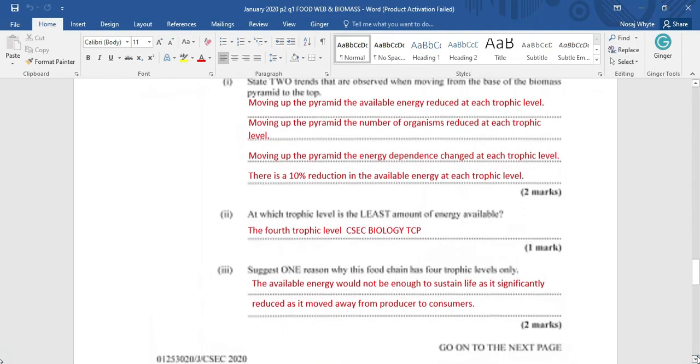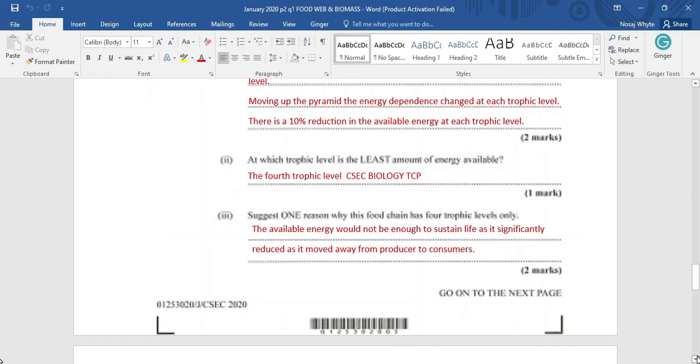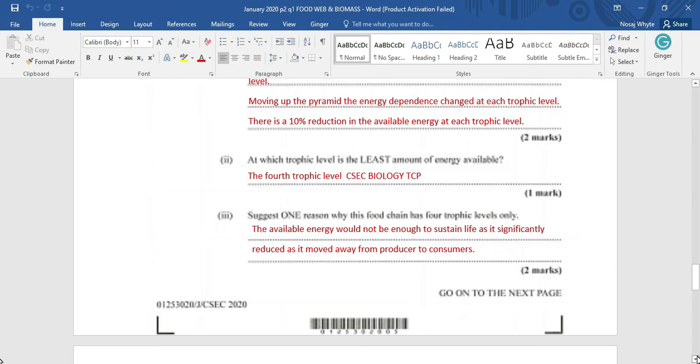At which trophic level is the least amount of energy available? Now, that's going to be the fourth trophic level. And it's setting the rule, as we move from producer up to tertiary or quaternary consumer, you are going to find that the energy is being reduced by about 10%. So, by the time we get to the third or fourth or fifth trophic level, tertiary consumer or quaternary consumer, you will realize that there is not enough energy to sustain life. So, just one reason why this food chain has four trophic level. Only, the available energy would not be enough to sustain life as it's significantly reduced as it moved away from producer to consumer.